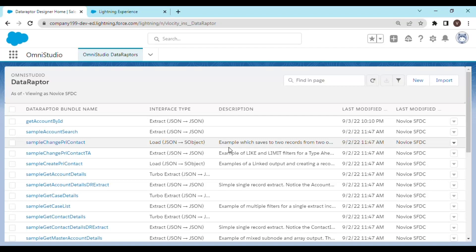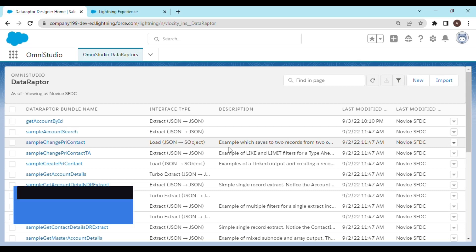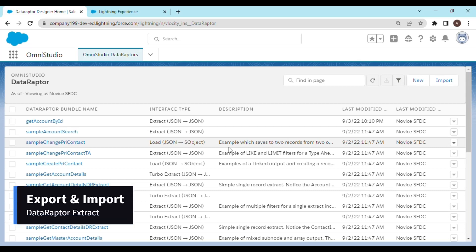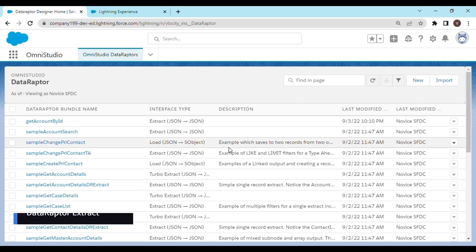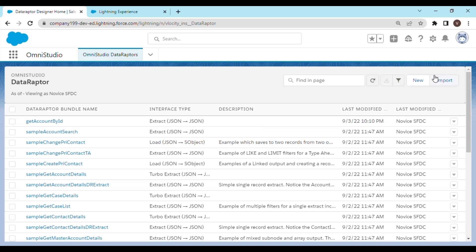Hey everyone, welcome back to the channel. In this video we are going to see how we can export and then import a DataRaptor. So let's move to the demo right away. Let's create a new DataRaptor extract.